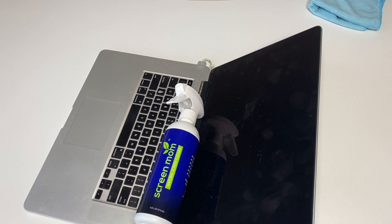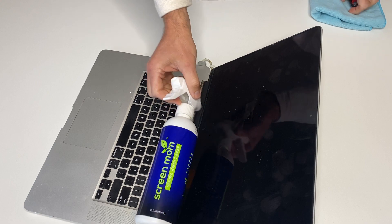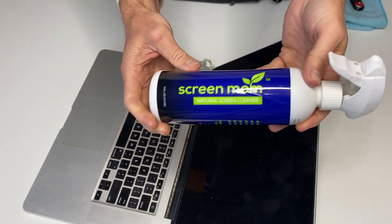This is my review for Screen Mom's Natural Screen Cleaner.